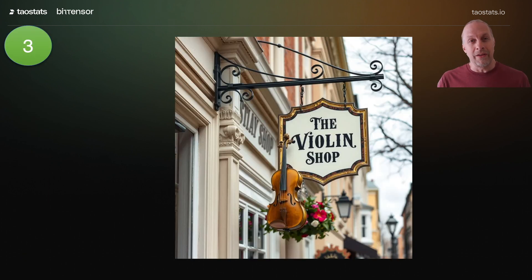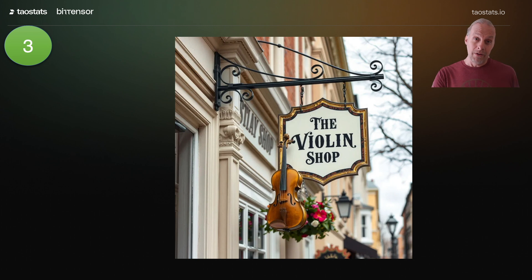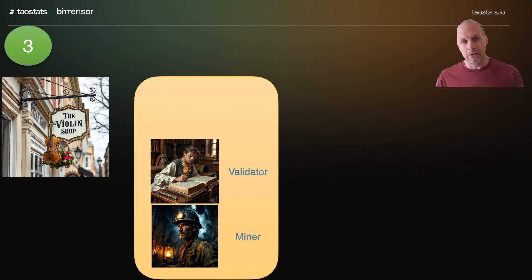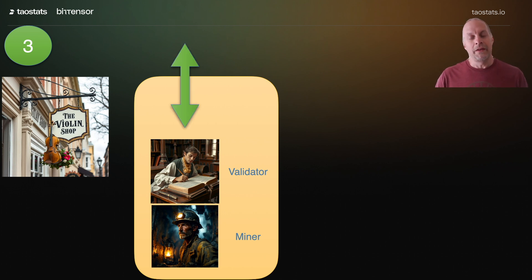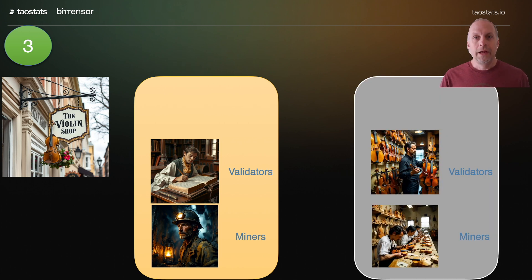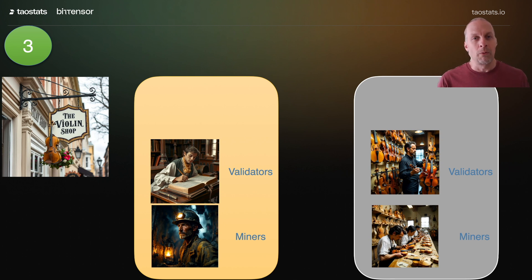Using that store analogy, subnet 3 is a violin shop, and we can walk through the different personas of a subnet as if they were employees of a shop on the high street. Inside each subnet, we've got the subnet owner, validators, and miners. Miners do the work, and the validators check that work. In our store analogy, you might think of the miners as the people making the violins, and the validators are the people running the front of the store.